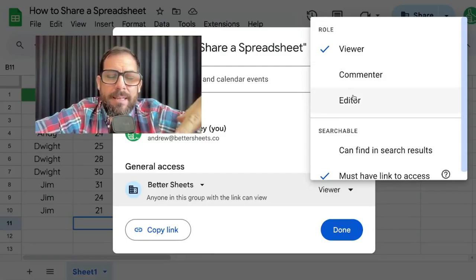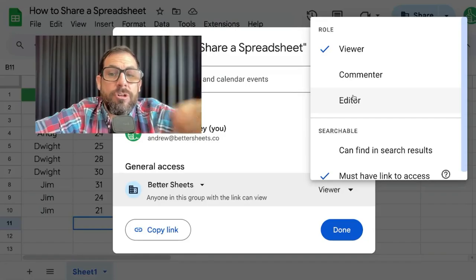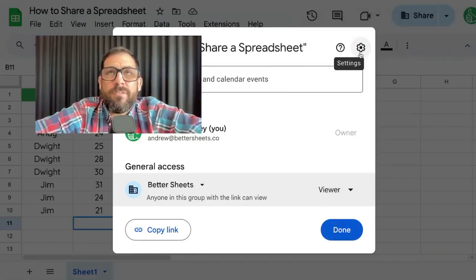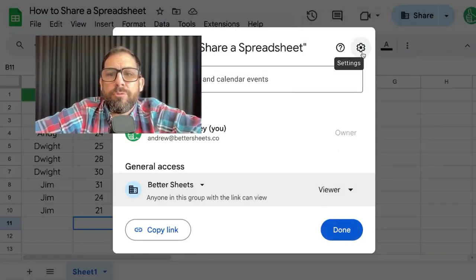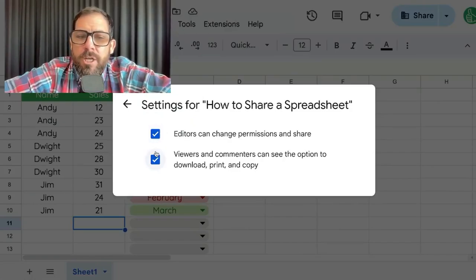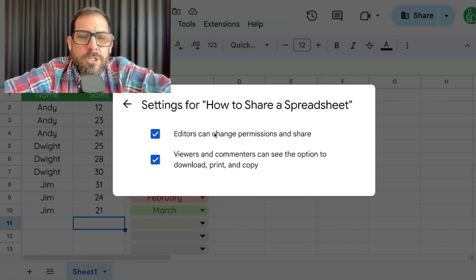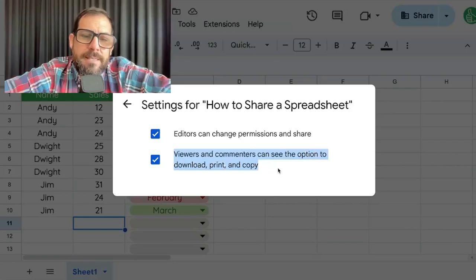As an editor, they can edit text and also edit the structure of the file. If you go up to the settings, we have settings that we can uncheck if we want. The default is that editors can change permissions and share, and viewers and commenters can see the option to download, print, and copy.